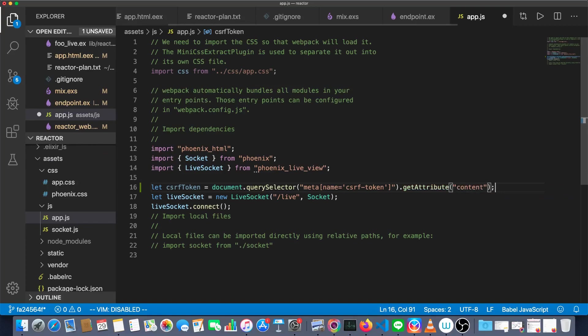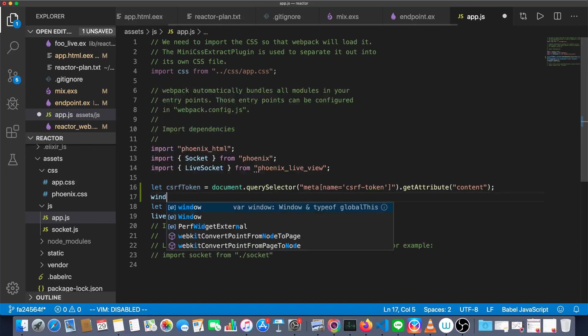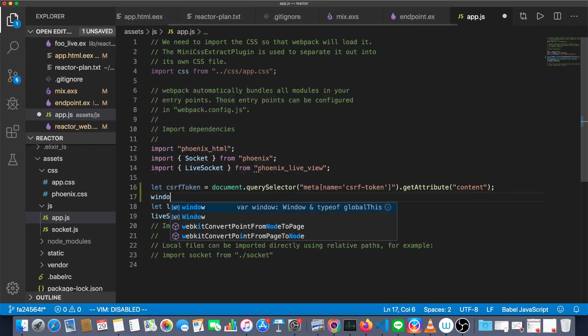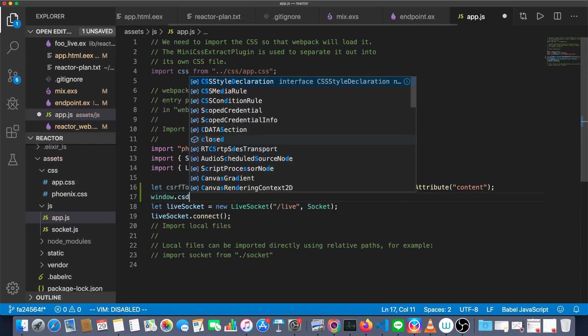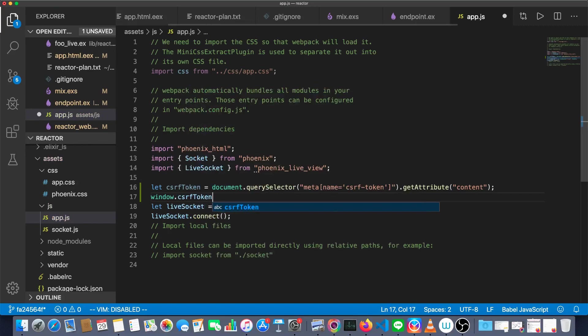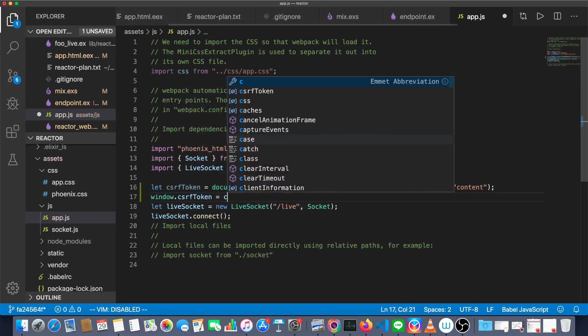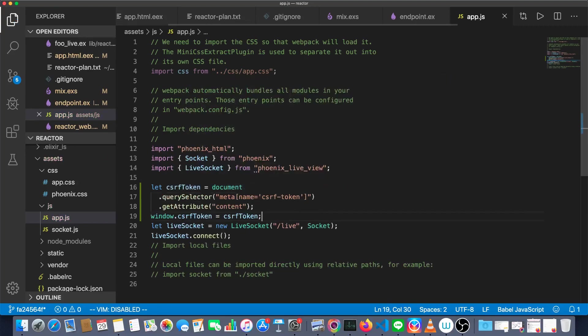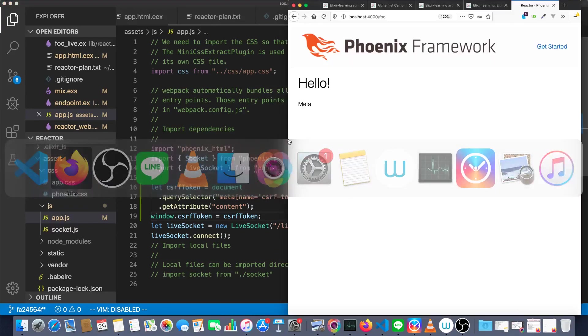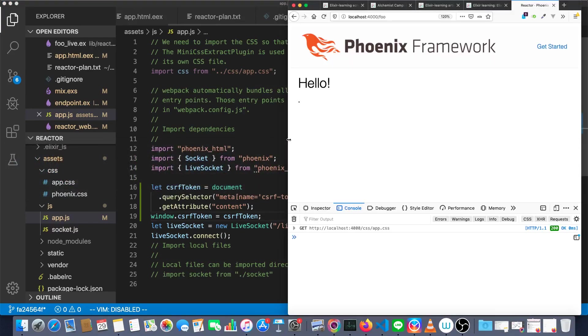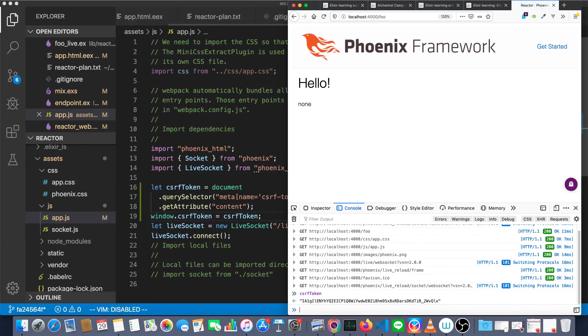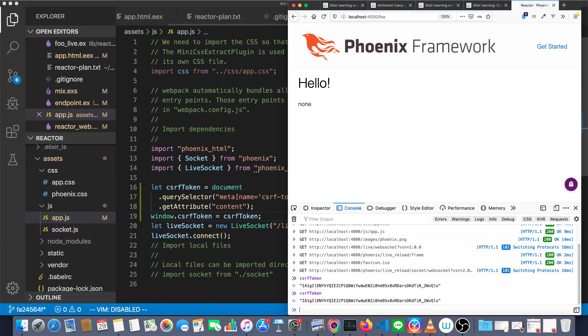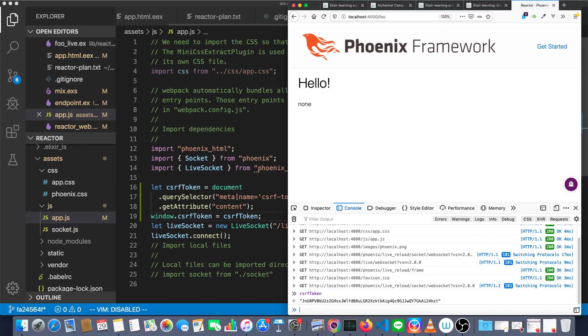We want to grab meta where the name equals single quote CSRF-token close single quote. Those are bracket or double quote dot get attribute content. And just to make sure that's working, let's set window dot CSRF token to CSRF token. We'll go over to our browser and have a look, CSRF token. Looks like we've got one. Looks like it's different when we reload it. Excellent.